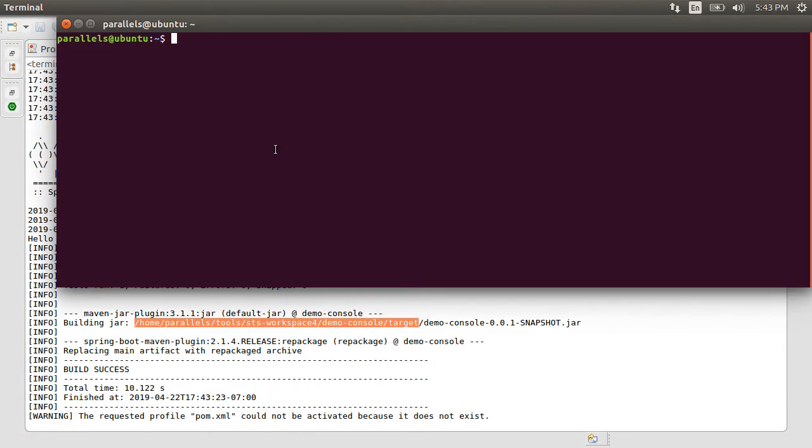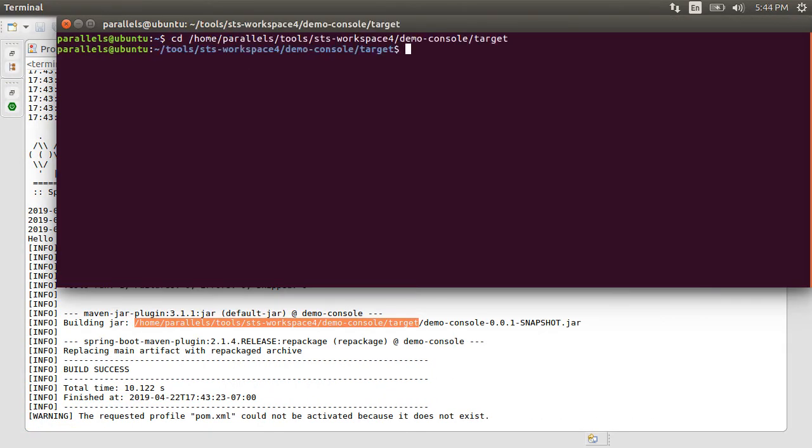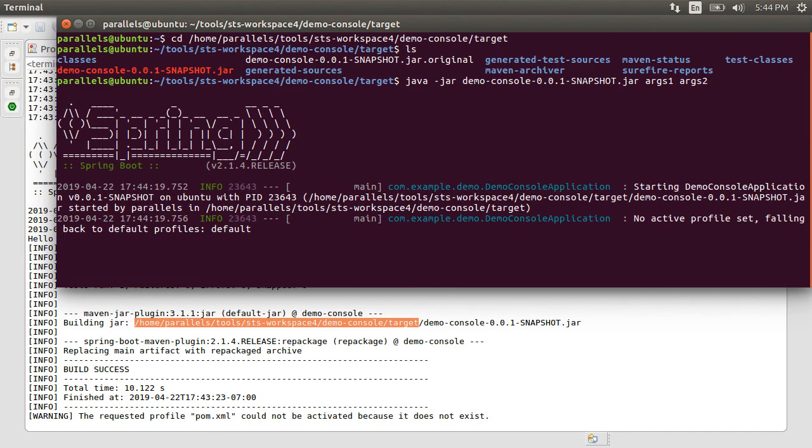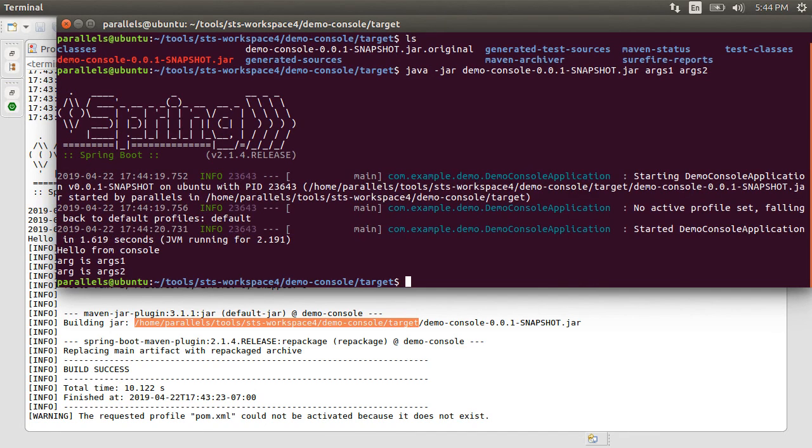Let us open the terminal, go to the folder, and type java -jar, our jar name, add a couple of arguments, args1, args2. And here we see it prints them to the console.